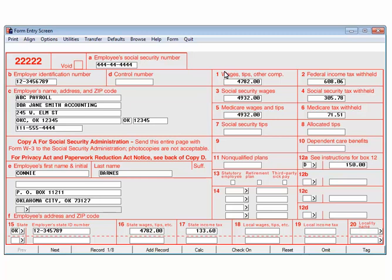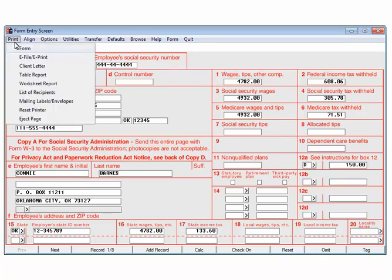The data is entered and the forms are ready to print. If there is additional data to be entered, click Add Record. For the purposes of this tutorial, click Print, then click Form.